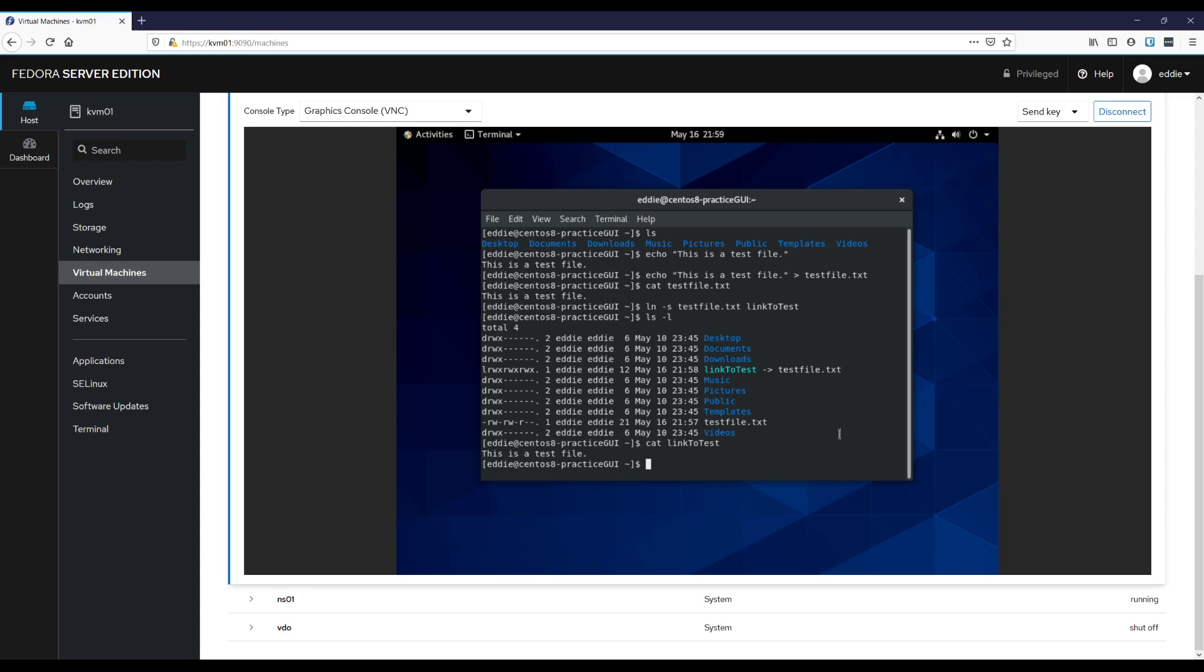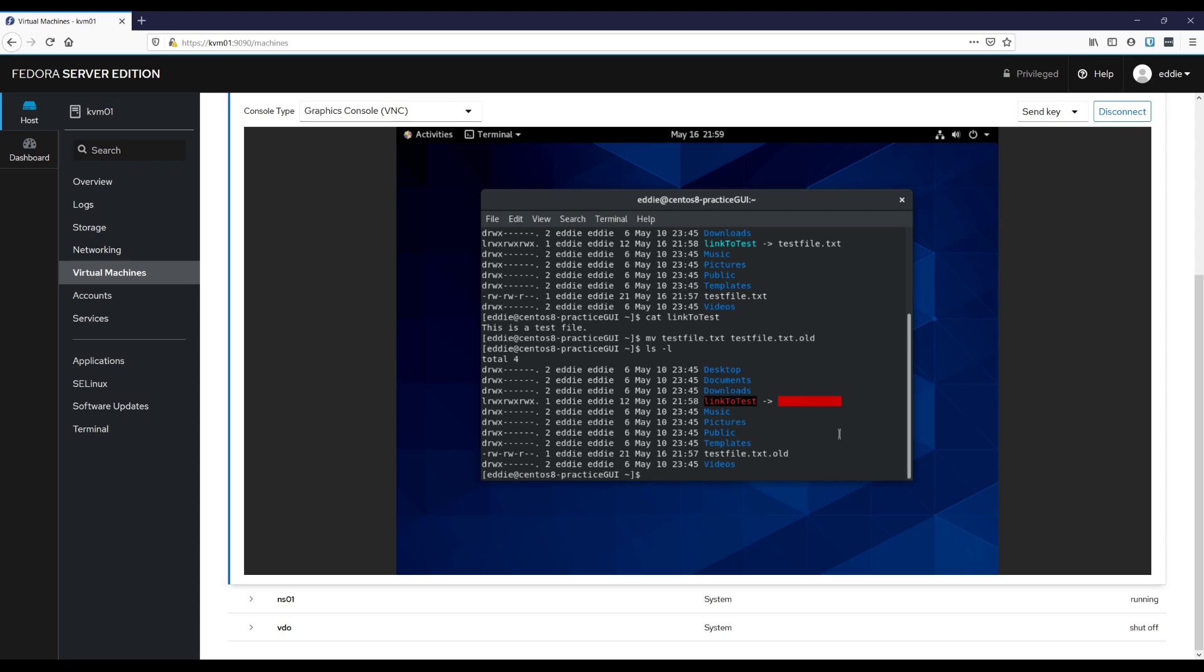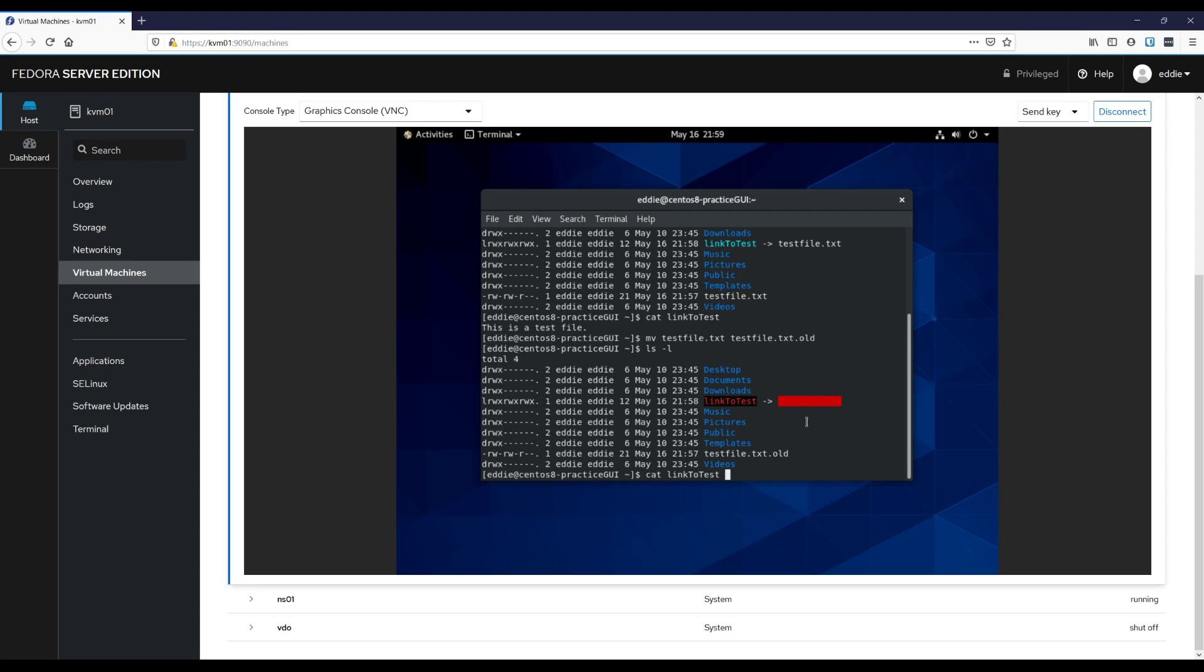If I were to, let me rename test file. So let's do, not PowerShell there, mv test file, we'll call it test file dot old. And if I were to do ls dash l, notice how this is now complaining that this link is broken. If I were to cat link to test, it's going to complain that there is no such file or directory because the file name is gone.